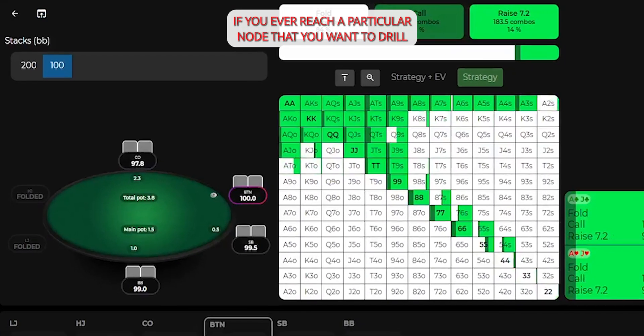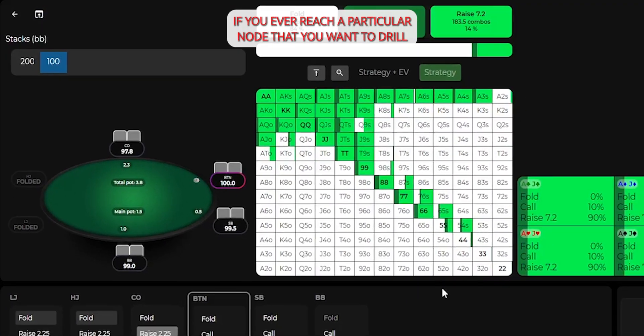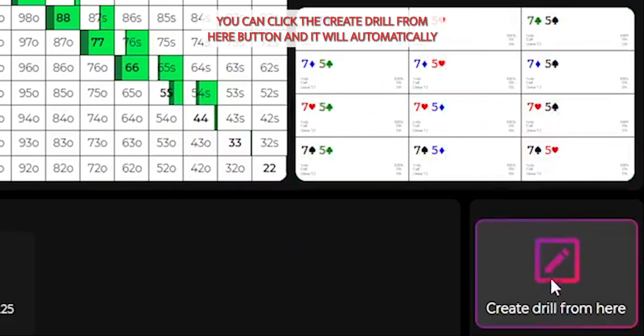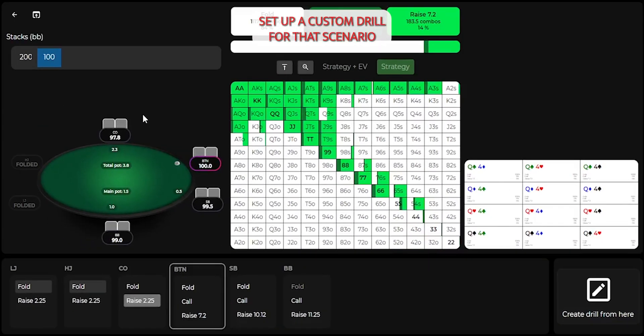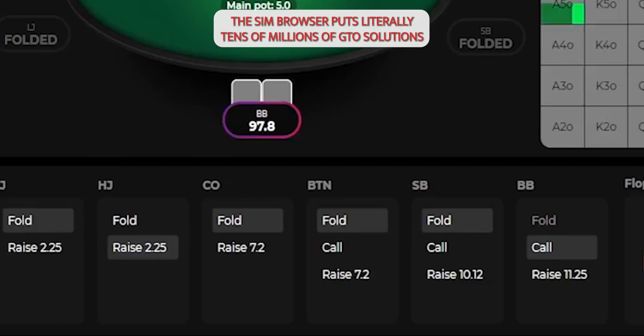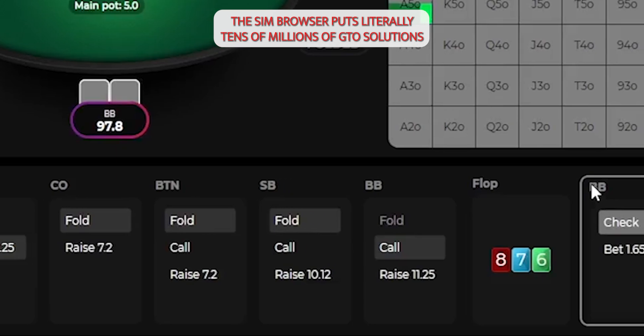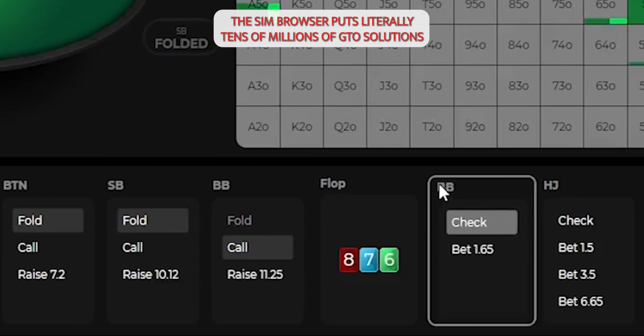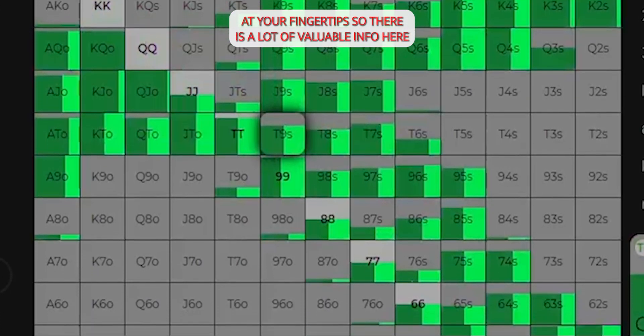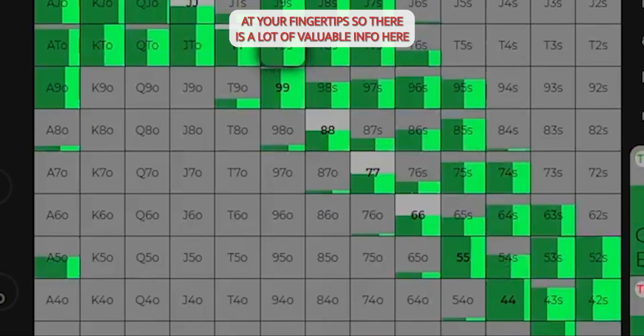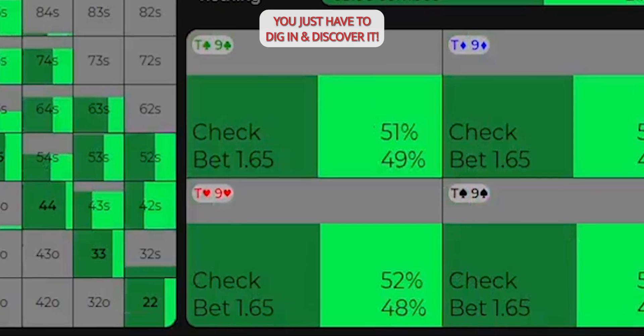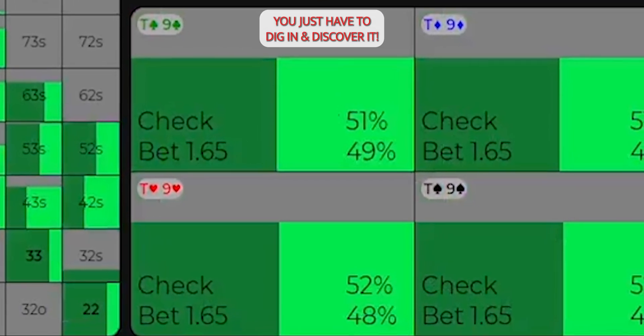If you ever reach a particular node that you want to drill, you can click the create drill from here button, and it will automatically set up a custom drill for that scenario. Like I said at the beginning of this video, the sim browser puts literally tens of millions of GTO solutions at your fingertips, so there is a lot of valuable info here. You just have to dig in and discover it.